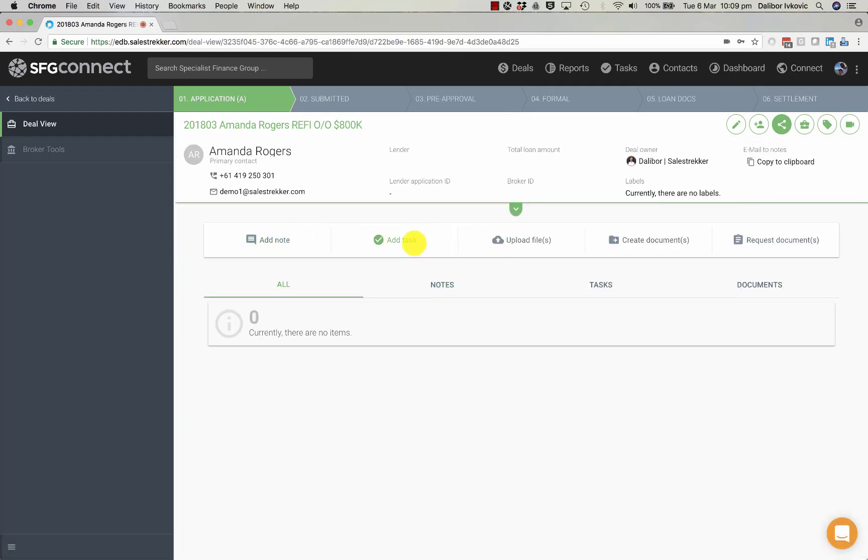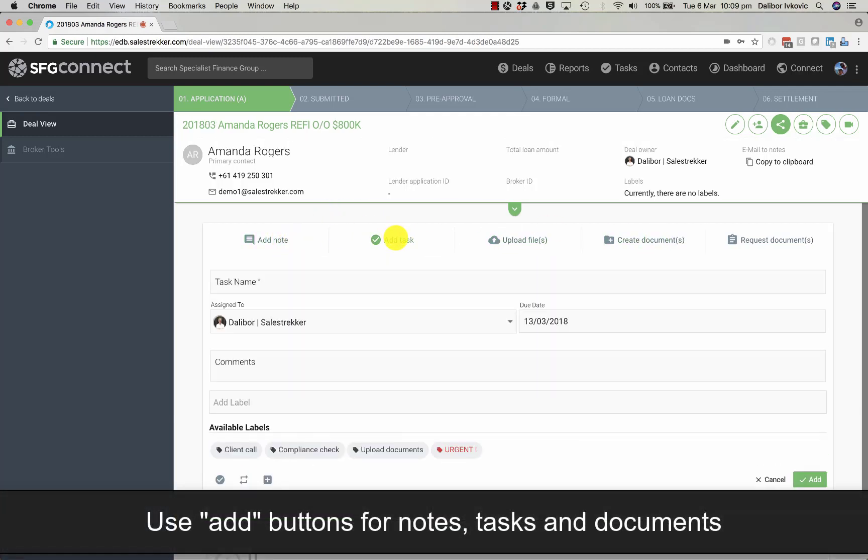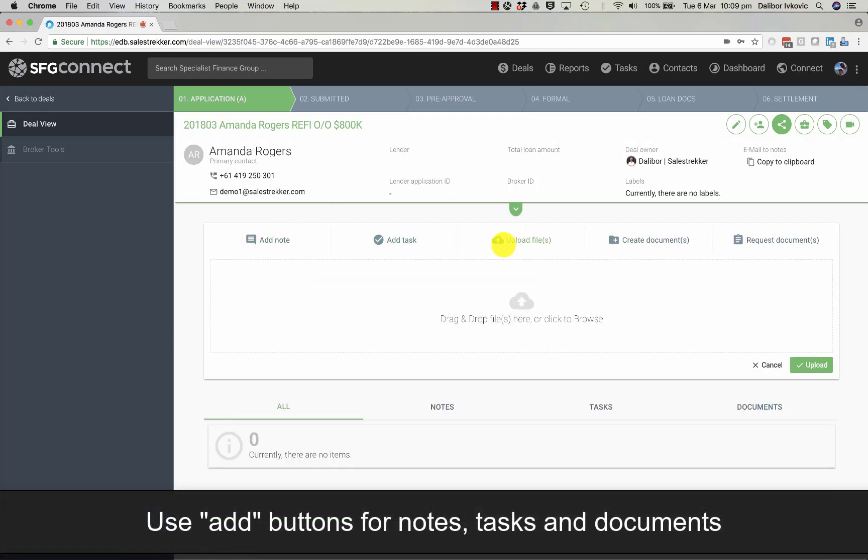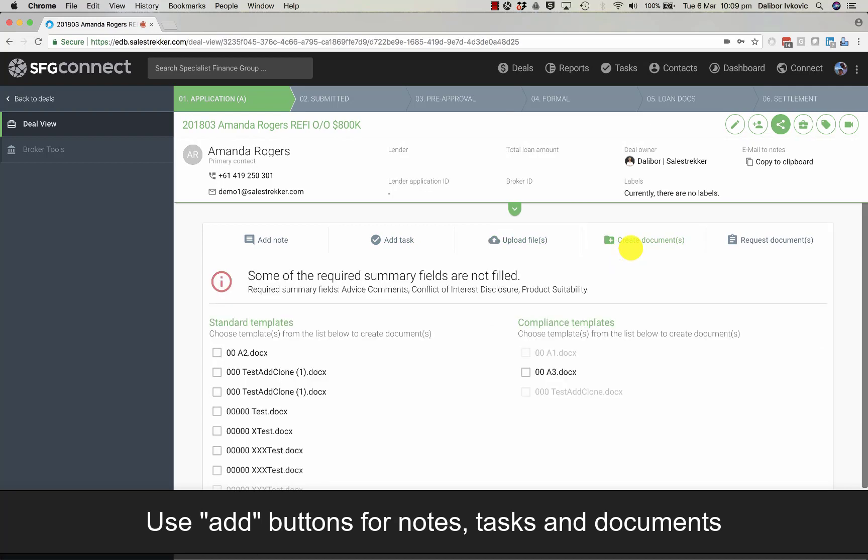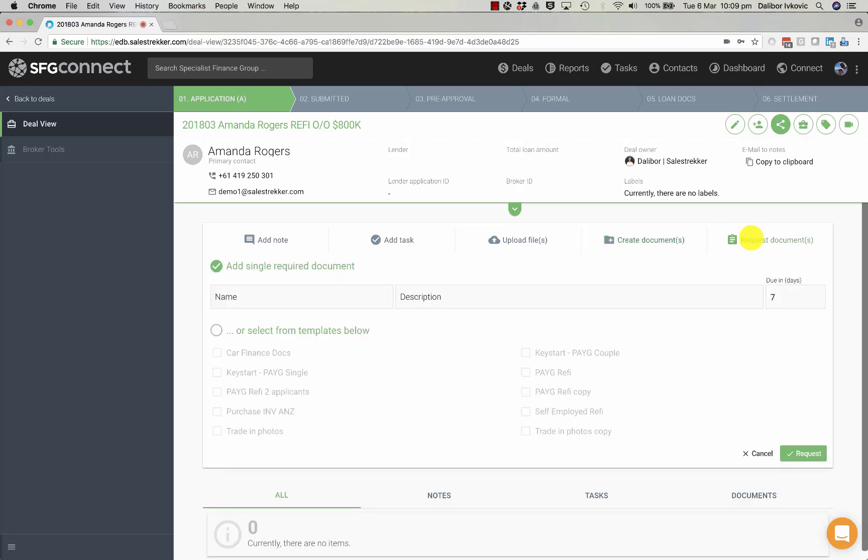The add buttons are right below so we can add a note, add a task, upload documents, create documents from templates, normal or compliant documents and we can also request documents from the client.